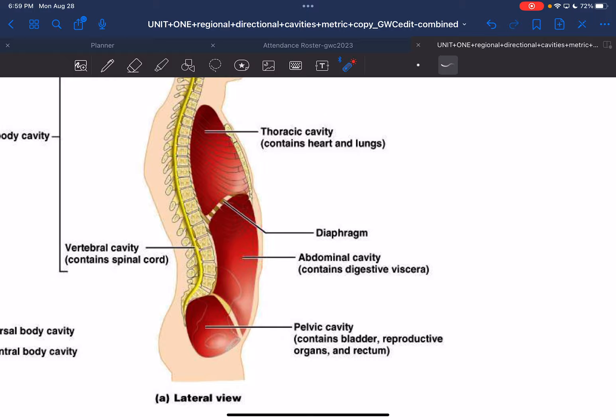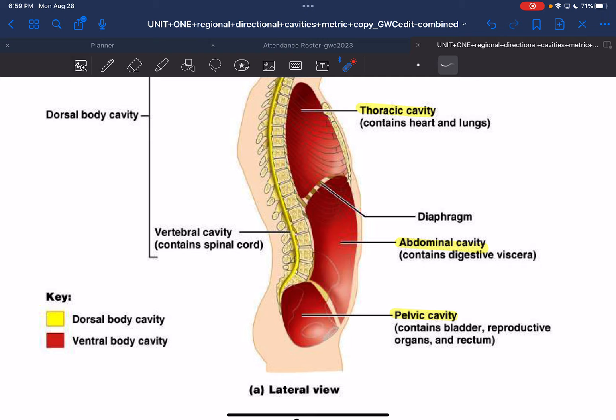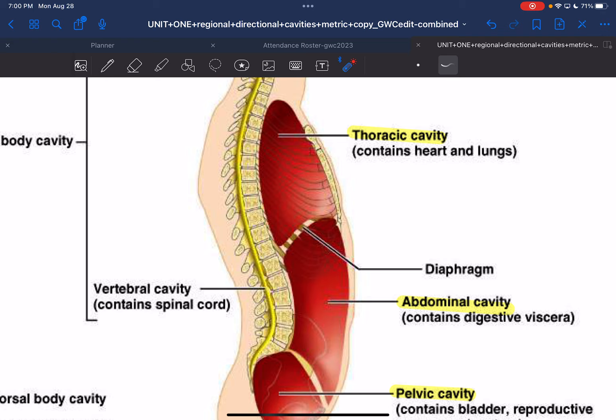The ventral body cavities are located on the anterior or front of the body. There are three cavities we care about: the thoracic cavity, the abdominal cavity, and the pelvic cavity. The thoracic cavity is named after the thoracic cage — the space completely surrounded by the rib cage made of thoracic vertebrae and ribs.